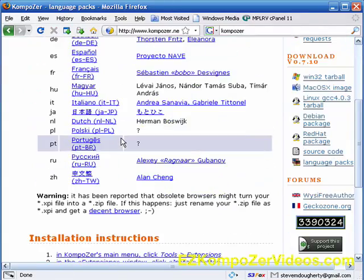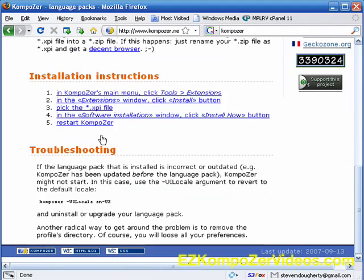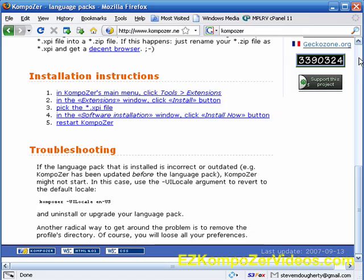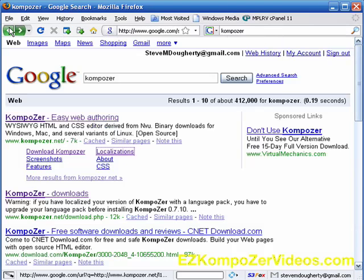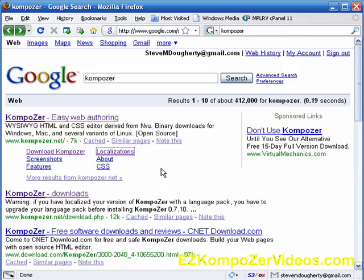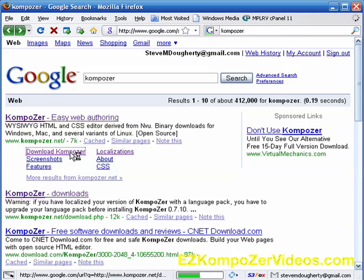You can see them here, and it gives you some info on the installations and troubleshooting and such. But since that is a little beyond the scope of this video, we want to go to Download Composer.